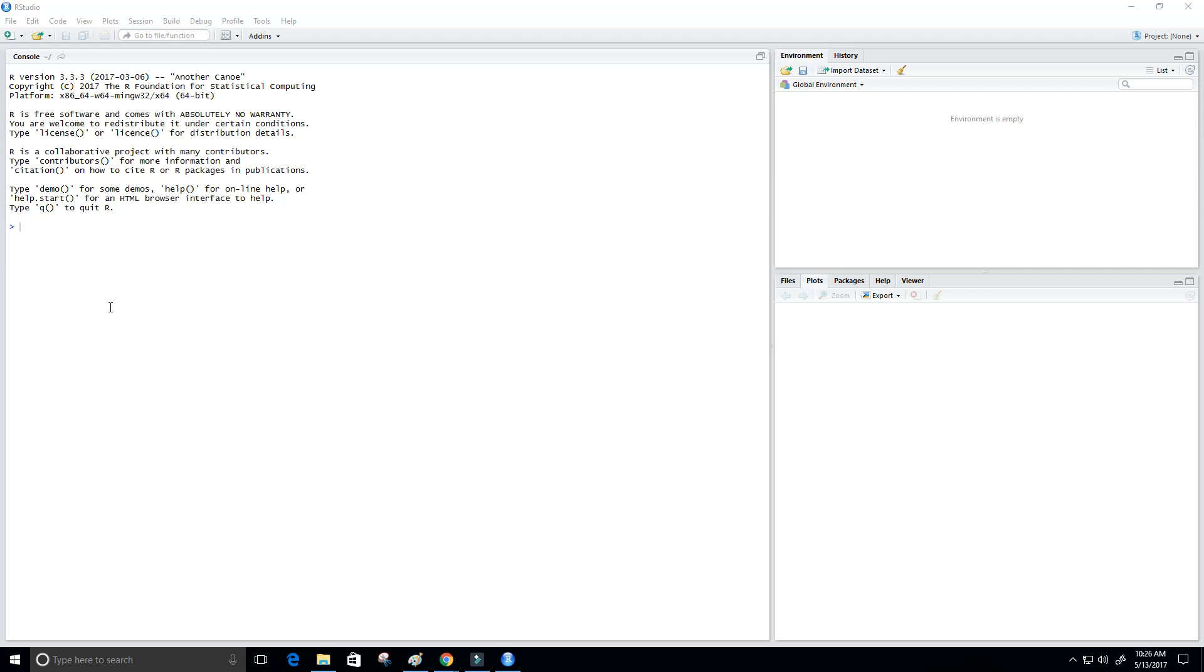Hey guys and welcome back to another video lesson on the R programming language. In this video, we want to create a simple bar chart, so let's go ahead and get started.